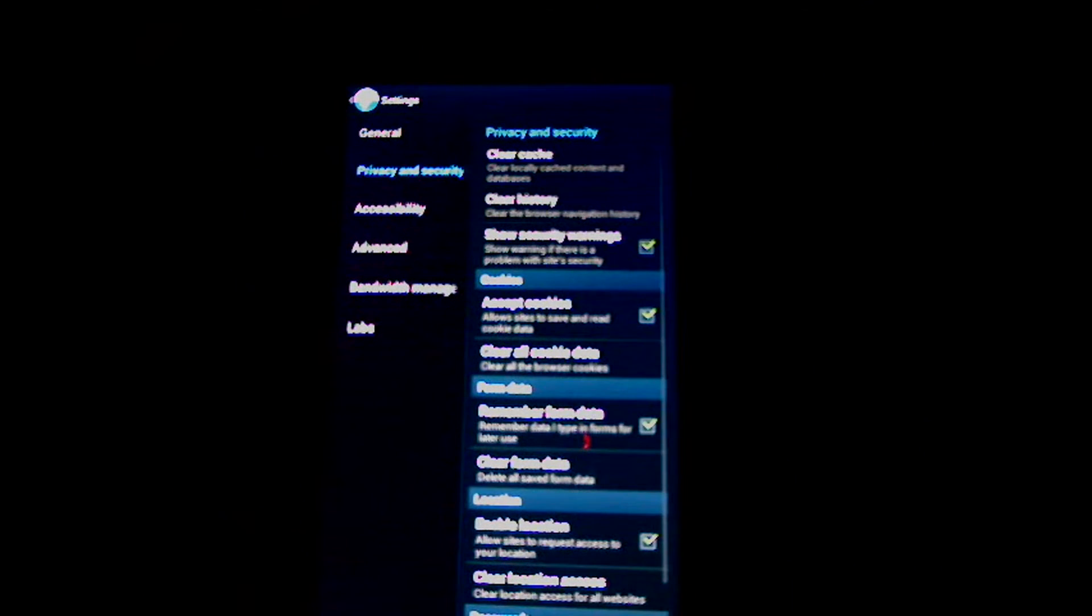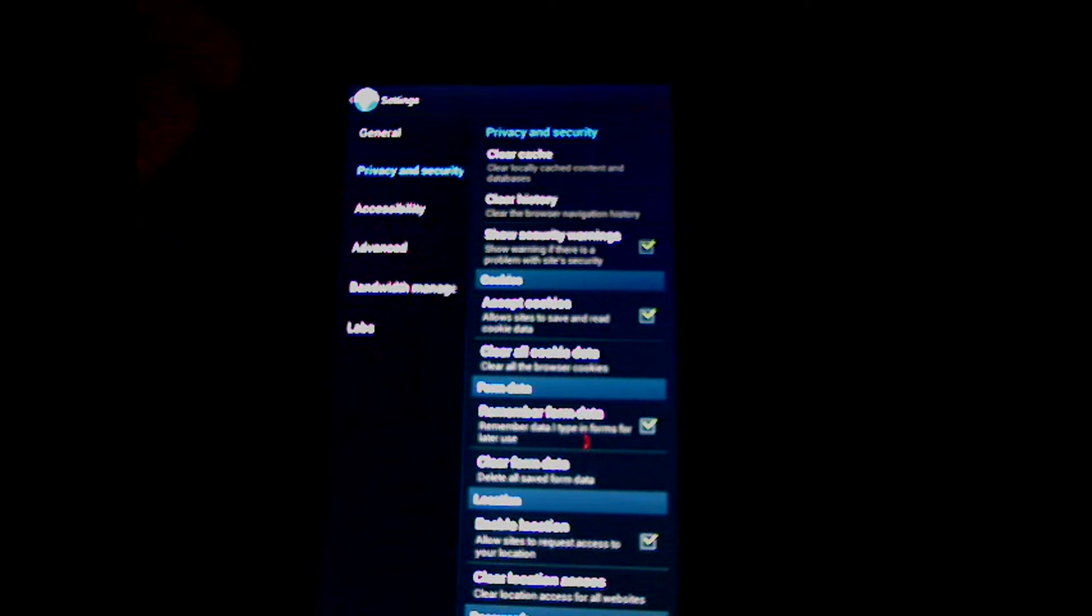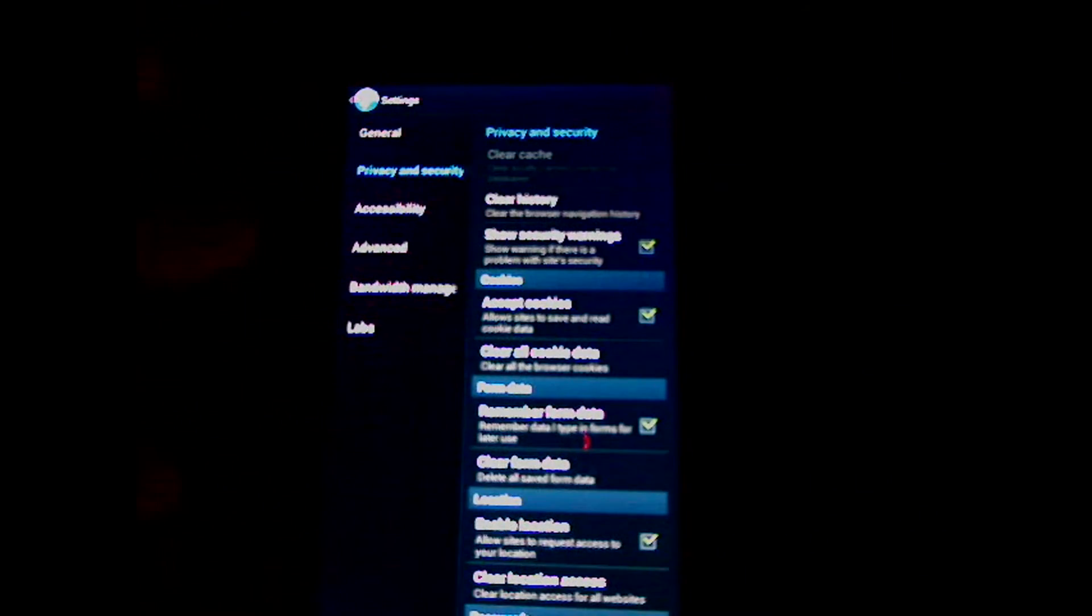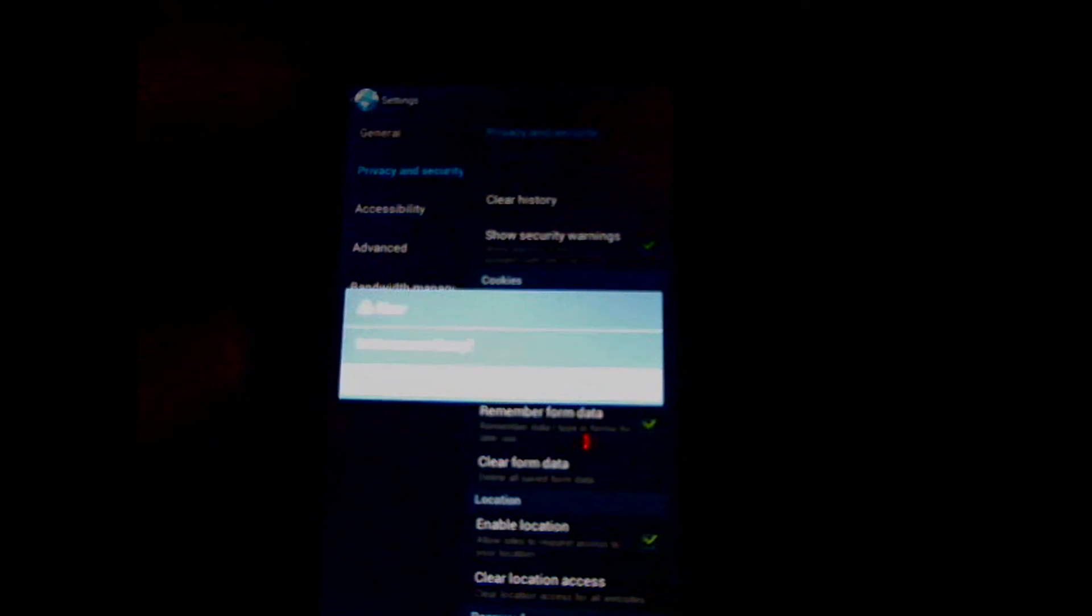To clear your cache and history, go to Settings, Privacy and Security, Cache, and History.